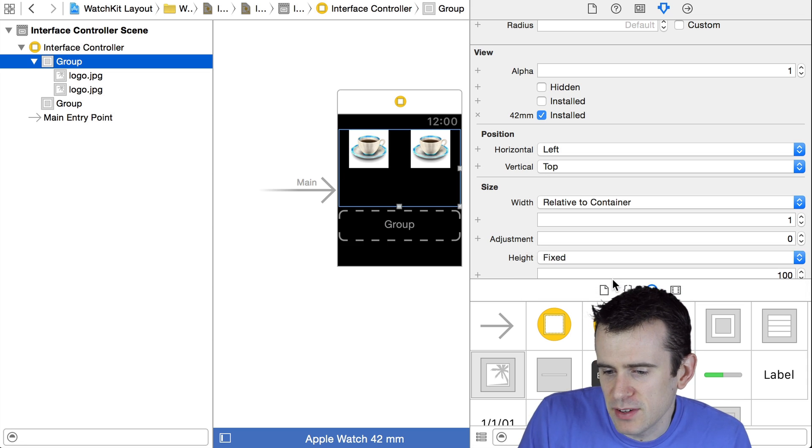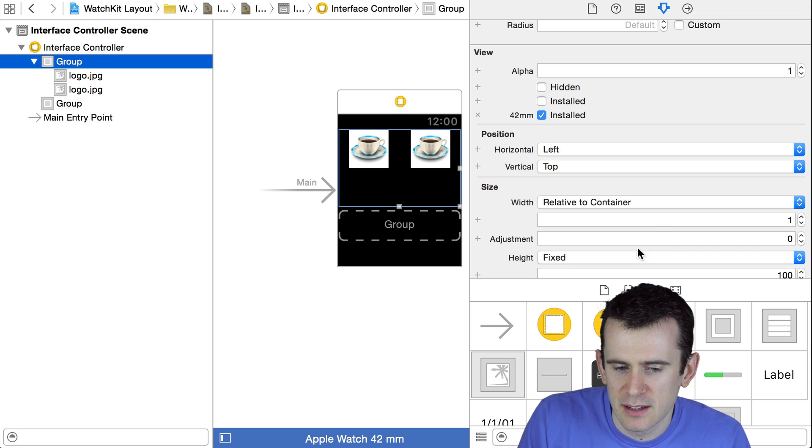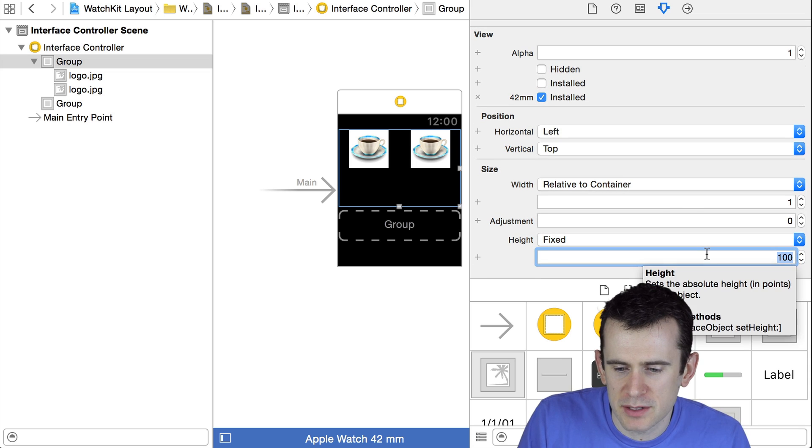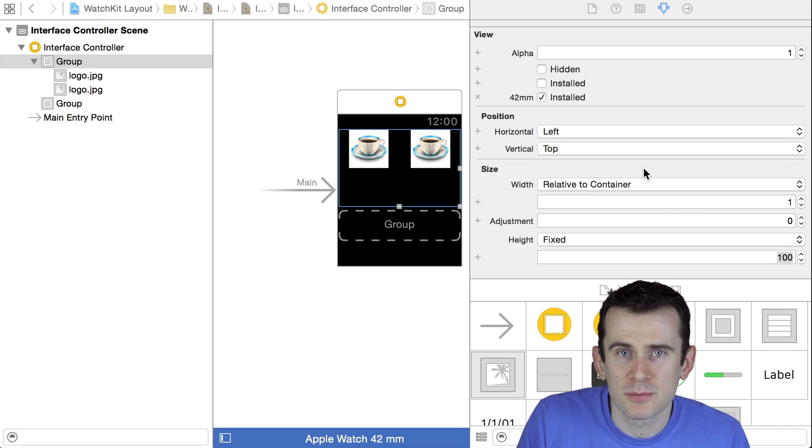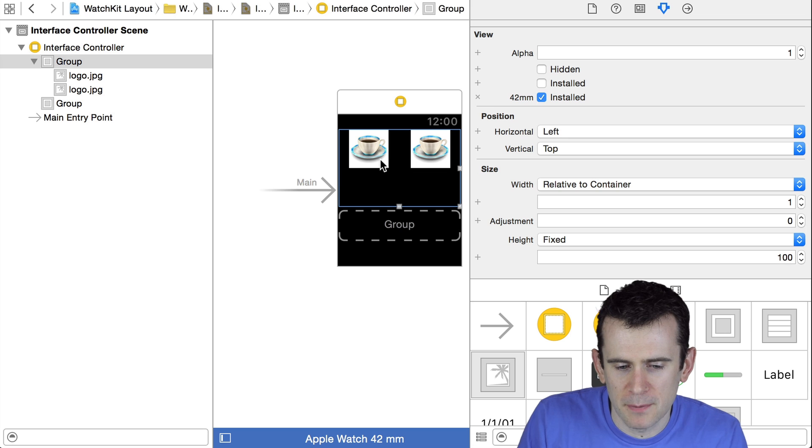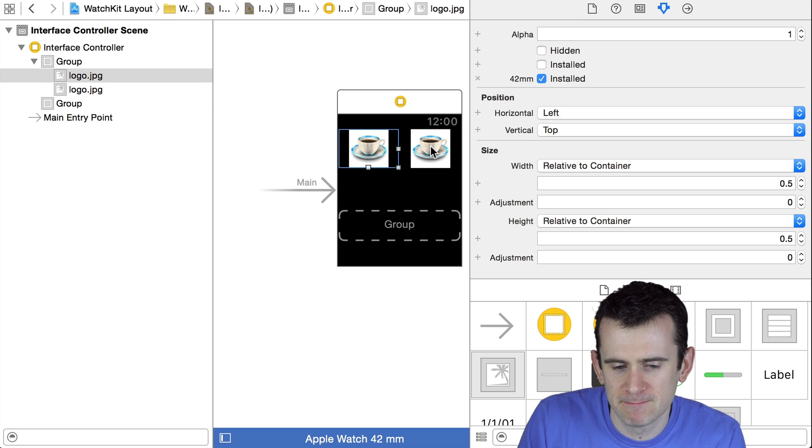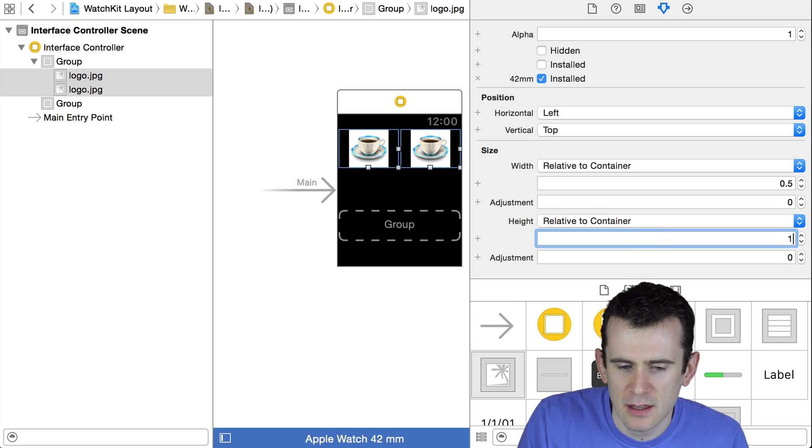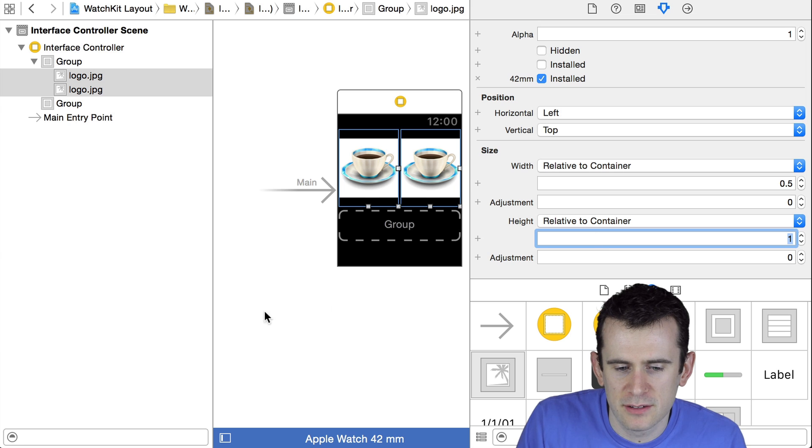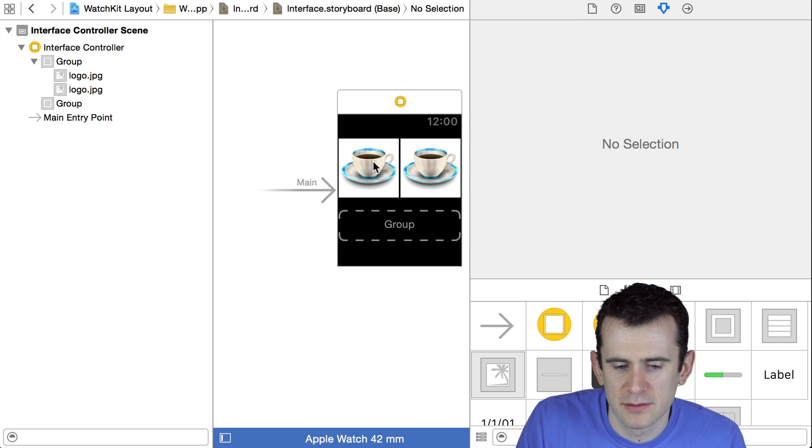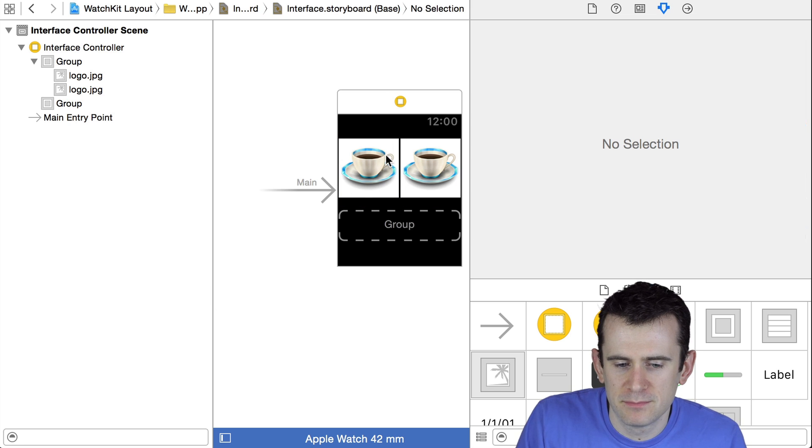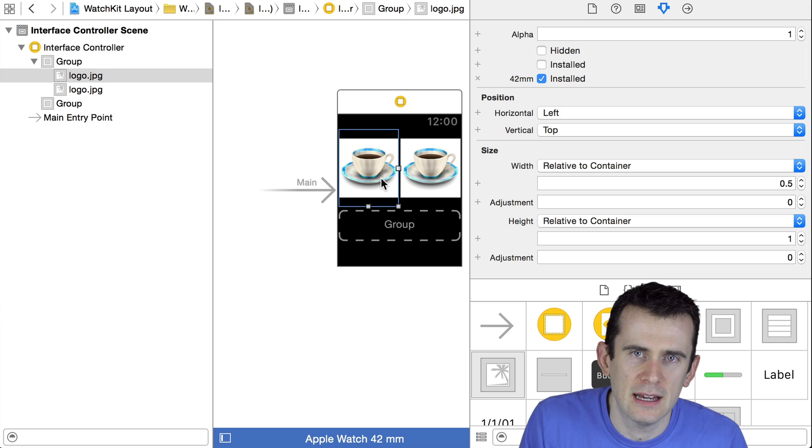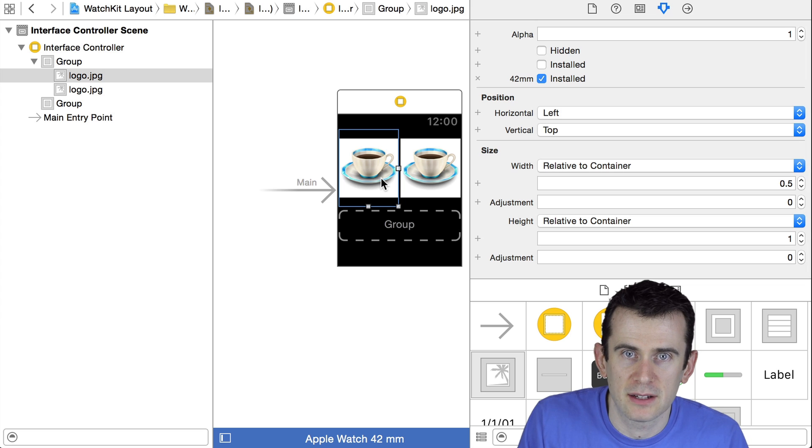So that's probably not what I want. Maybe I'll make it fixed instead. I'll say I want the group to be 100 points tall. And then maybe instead of making these 50%, I'll make them as tall as the group itself. And so now these two images are laid out like you'd expect inside of that group.